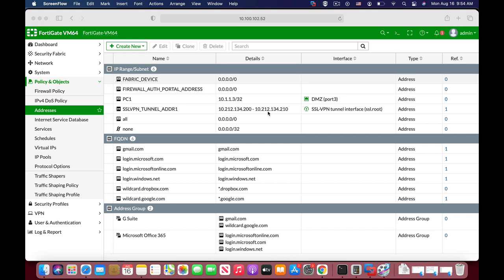When you administrate your FortiGate, there are several things that you can do to optimize the workflow, the way that you work. One of them is address object placement. Coming up.